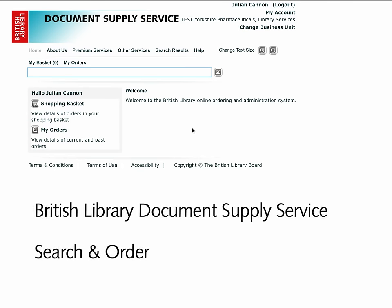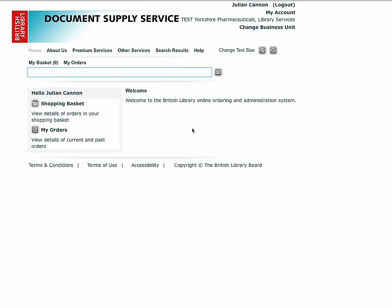This video describes how to search for and order items from BLDSS. We will start with straightforward examples, but we recommend that you watch the full video as there are hints and tips later on how we may be able to supply material even if you can't find it using the simple search techniques we start with.